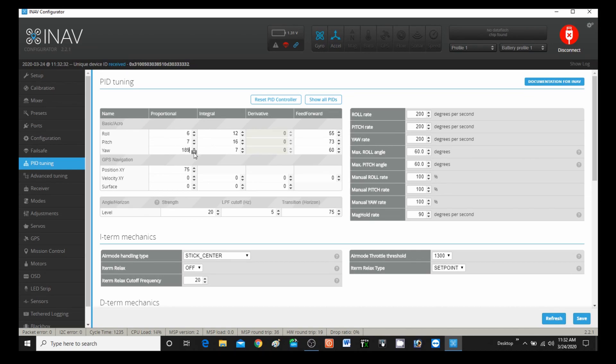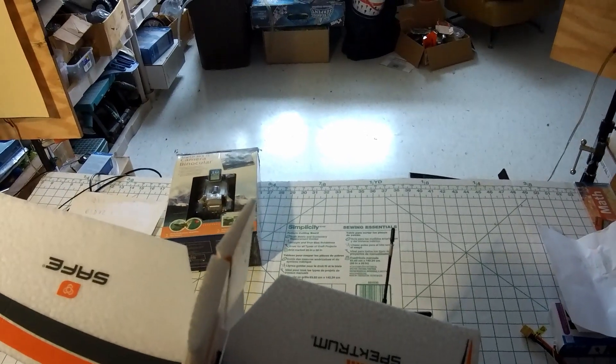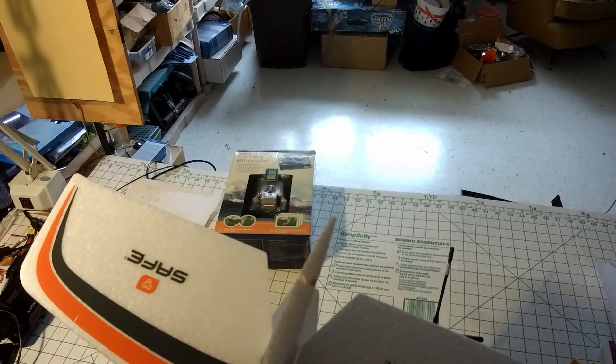Now let's turn it down to zero and try the same thing again — just turning down the proportional, or the P-gain, on the yaw to zero. When I run the rudder demo like this, spinning around making a left hand turn, nothing happens at all. But of course I can still use the rudder with the stick, so I can still make turns and my rates are still the same.